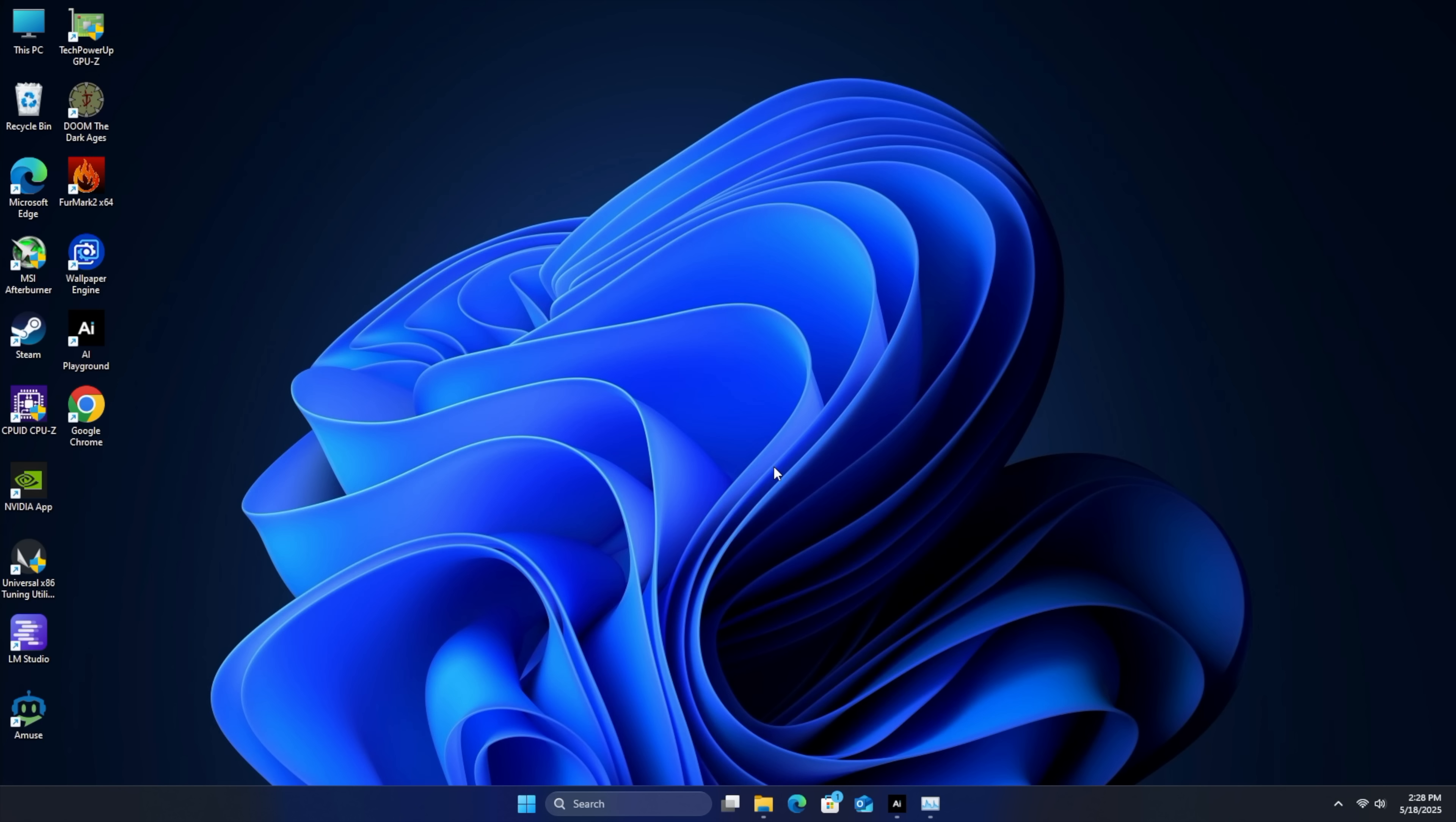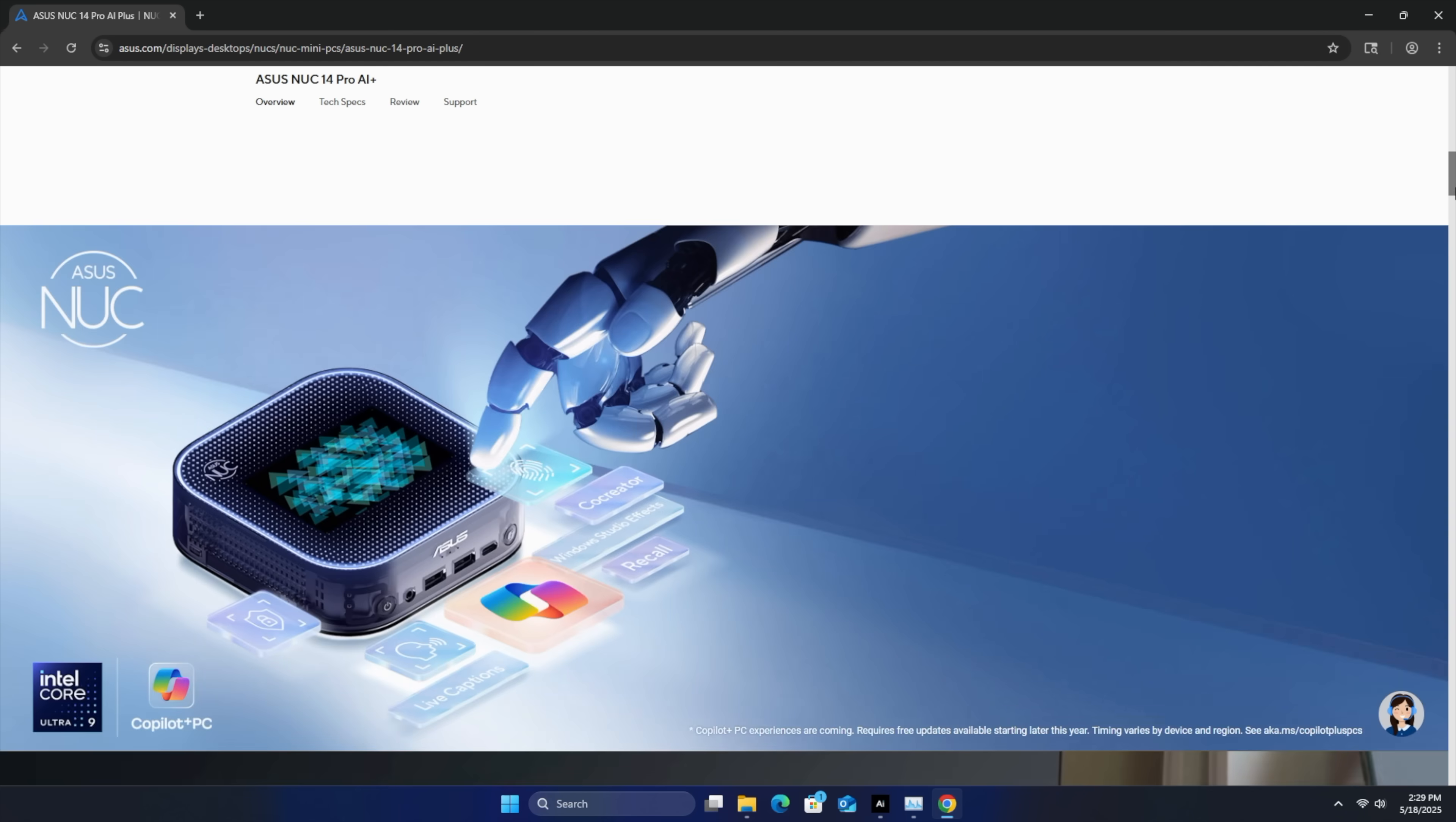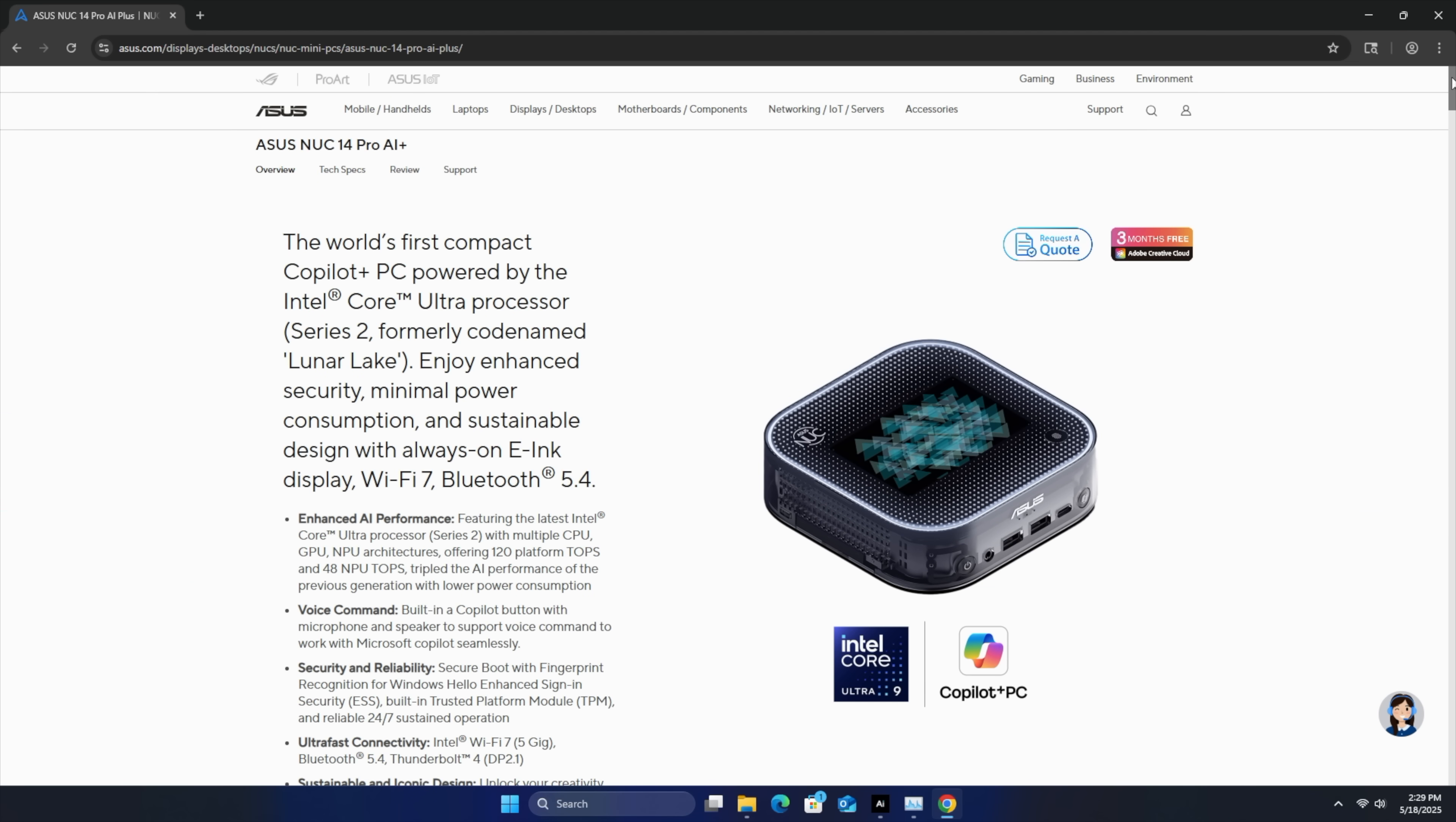And this thing is really quick. I mean, you want to do some web browsing, email checking, document editing, just heading over to the NUC site for ASUS. Everything's already loaded up. Just scroll on down here. This chip will handle web browsing, 4K video playback. You want to do some video editing on this?